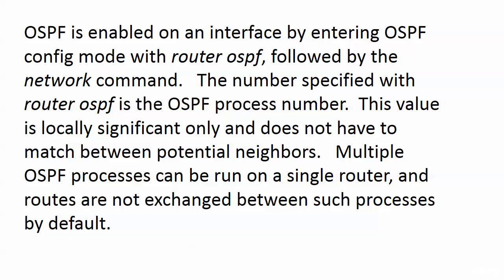Routes are not exchanged by default between OSPF processes running on a single router.